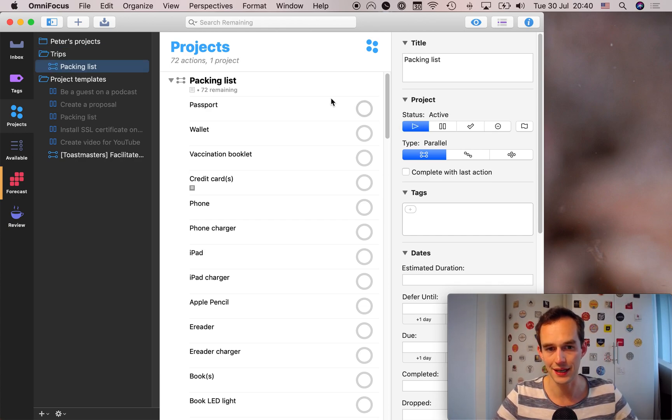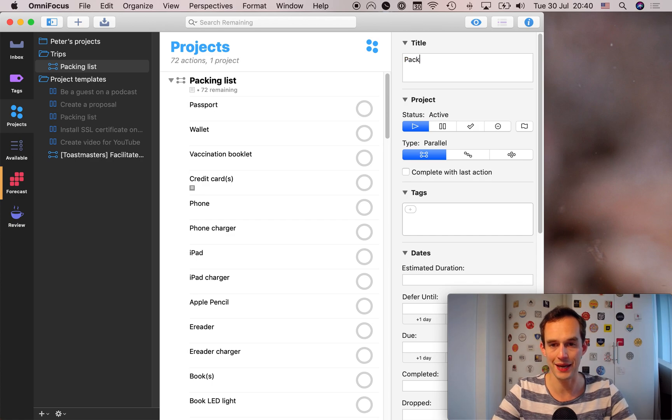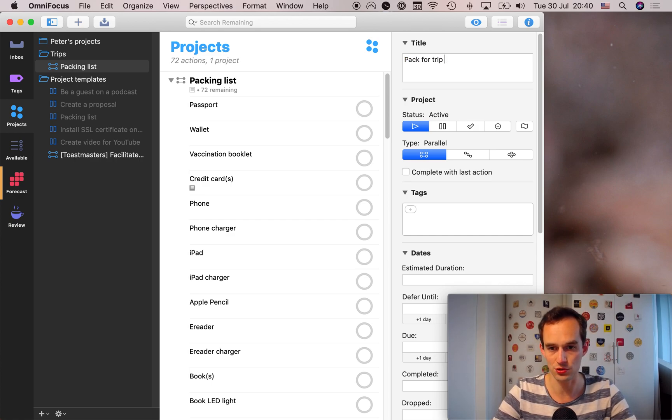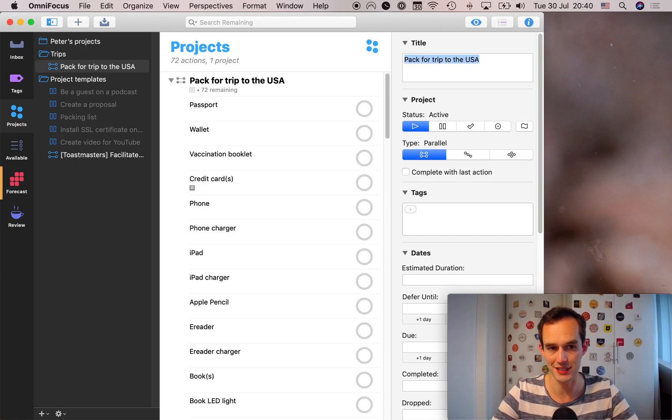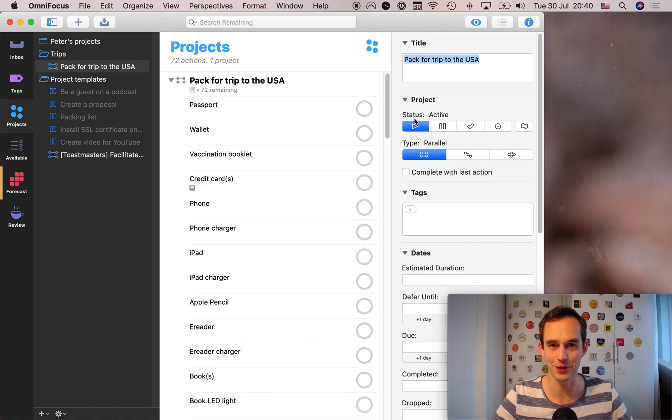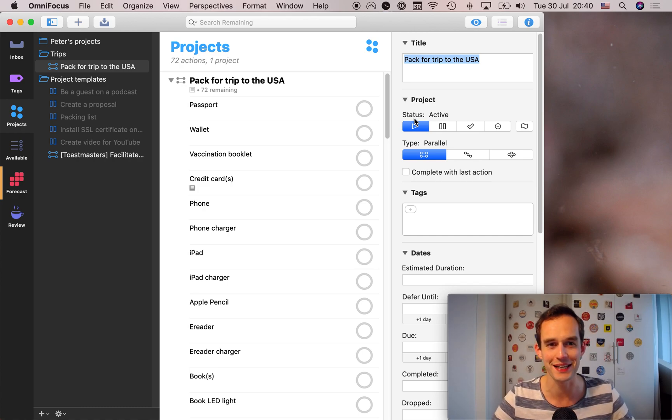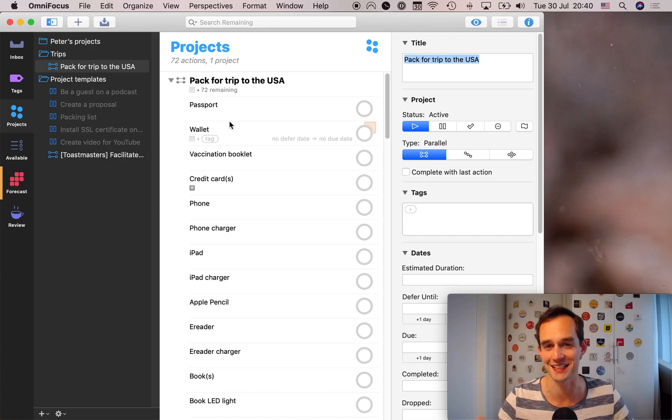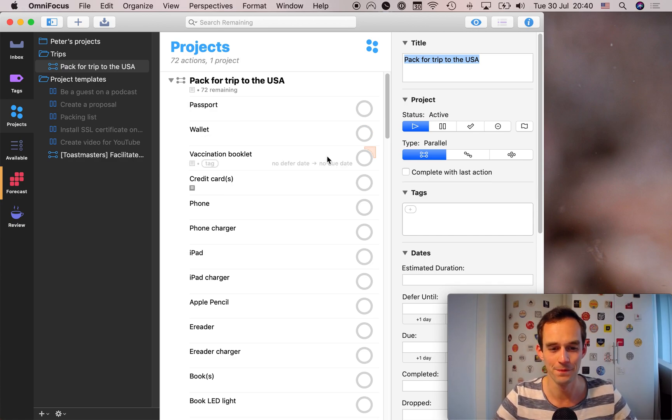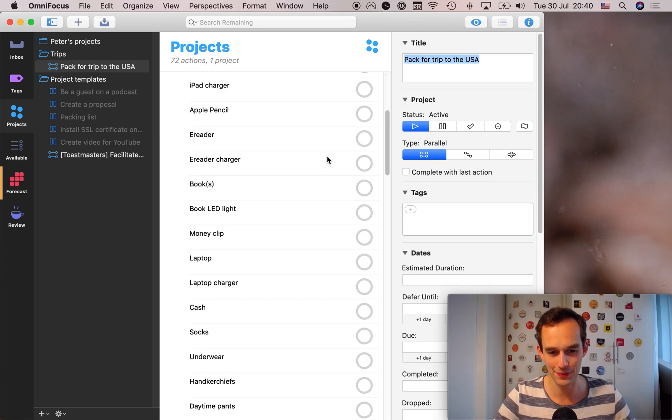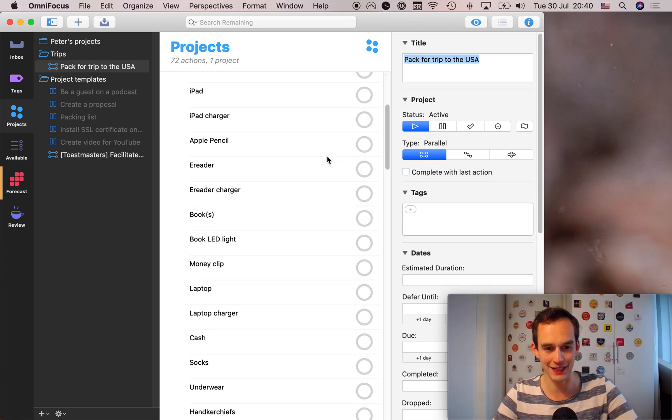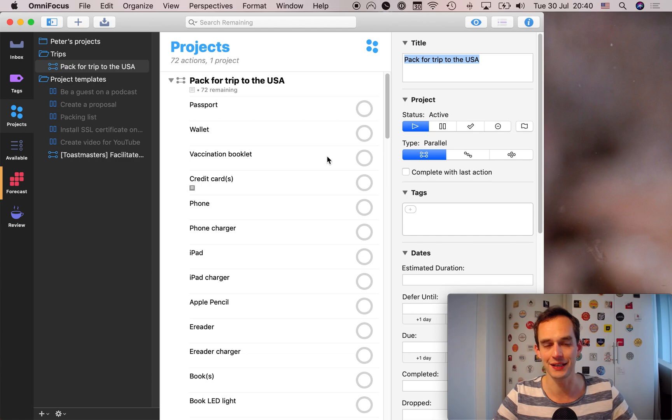And just click active. And then you can say pack for a trip to the USA. So I've got a big road trip coming up visiting a bunch of national parks in the USA. I'm very excited about this. So I'll use this as an example in this video. And so now I've got my nice packing list right here.